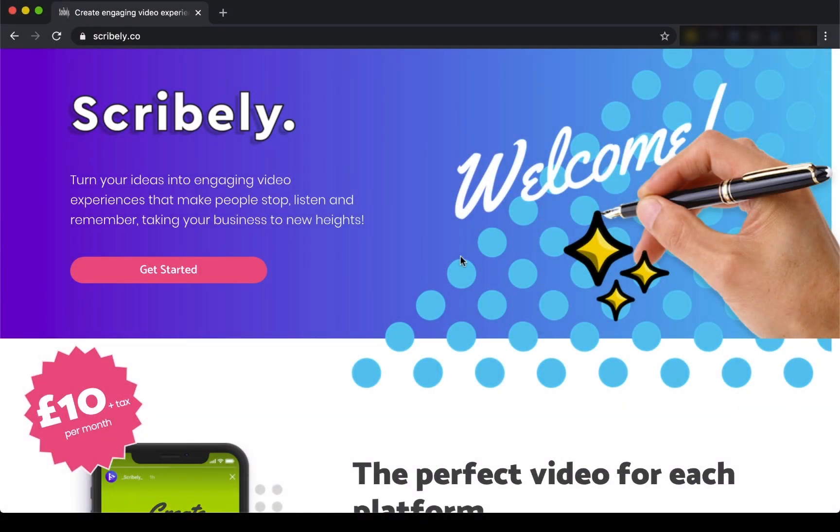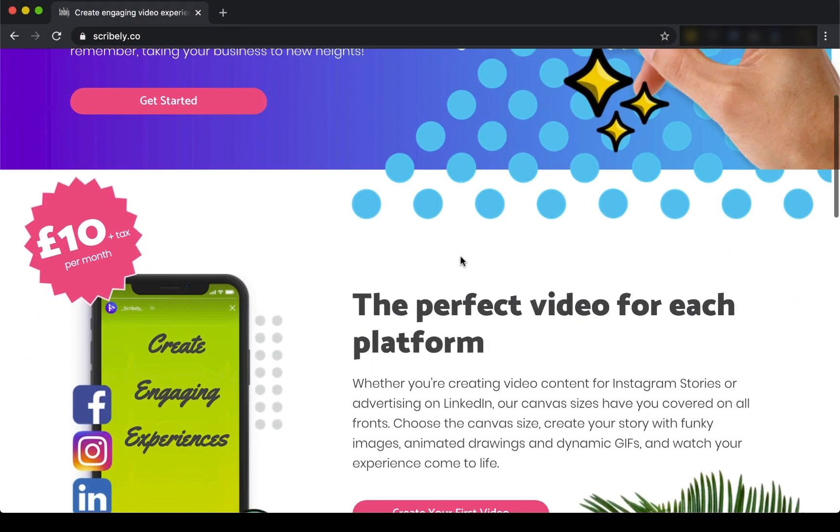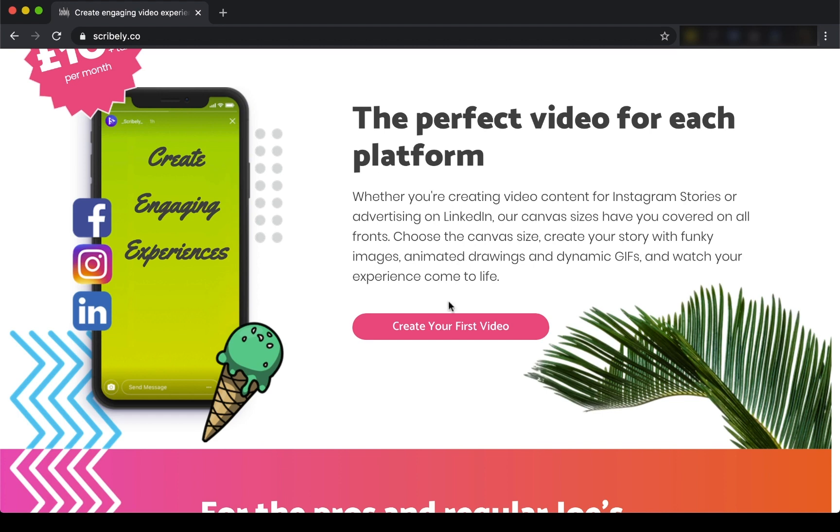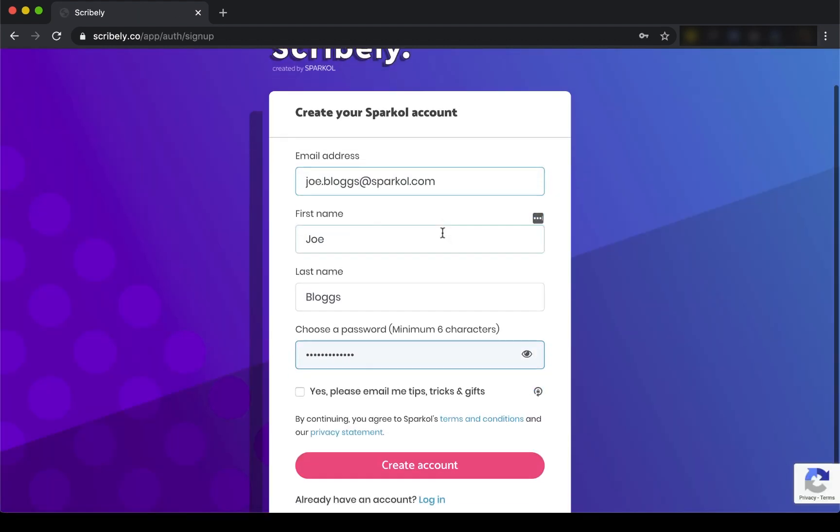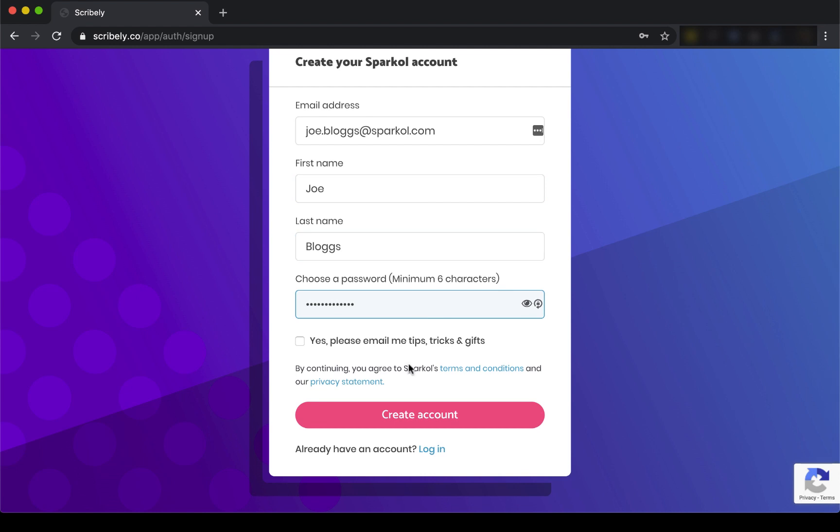Head to our website by visiting Scribely.co and create your free account with our parent company, Sparkle. Once you've signed in, it's time to start creating.